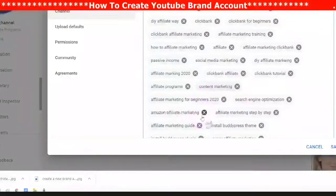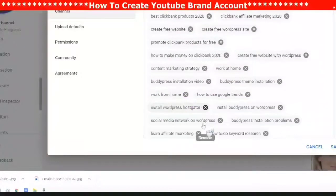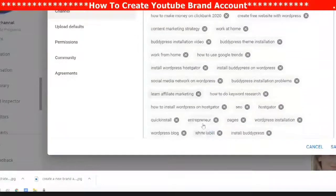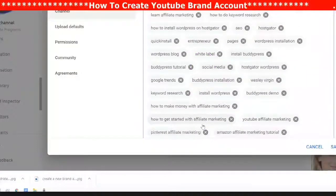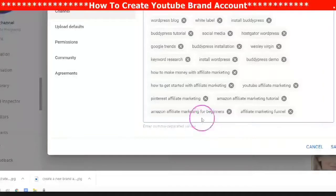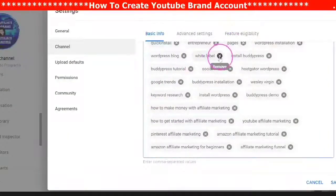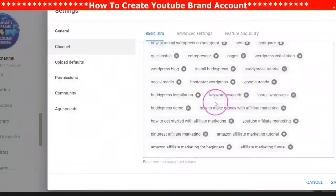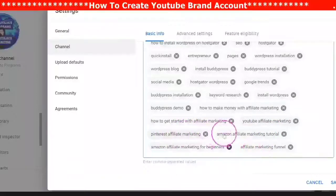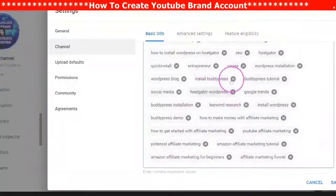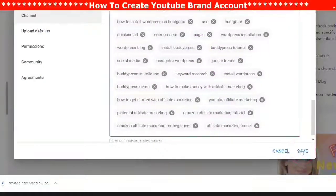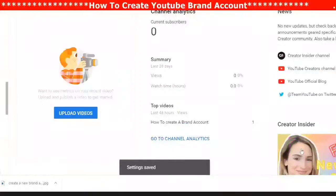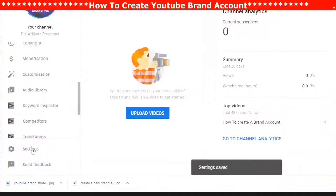Go through the keywords and take out any that are not relevant to your channel, because keywords that are not relevant will do you absolutely no good — even if a person searches that keyword they will not find the information. You can also add further keywords, up until you get to a score of 500, then click Save.